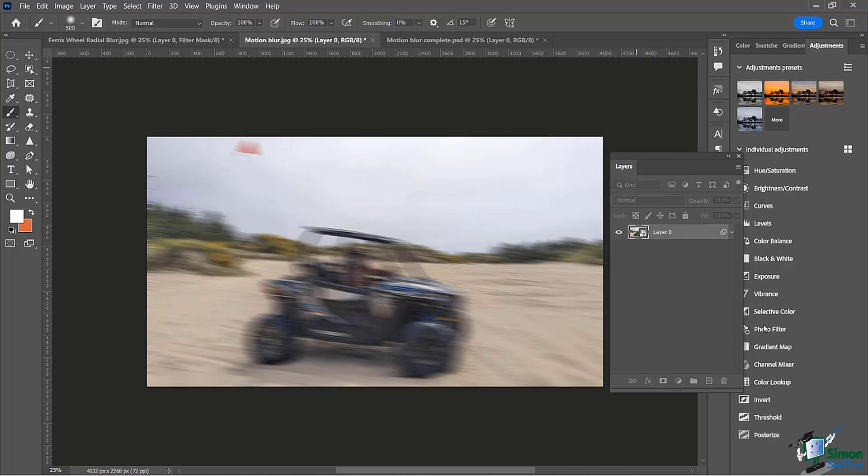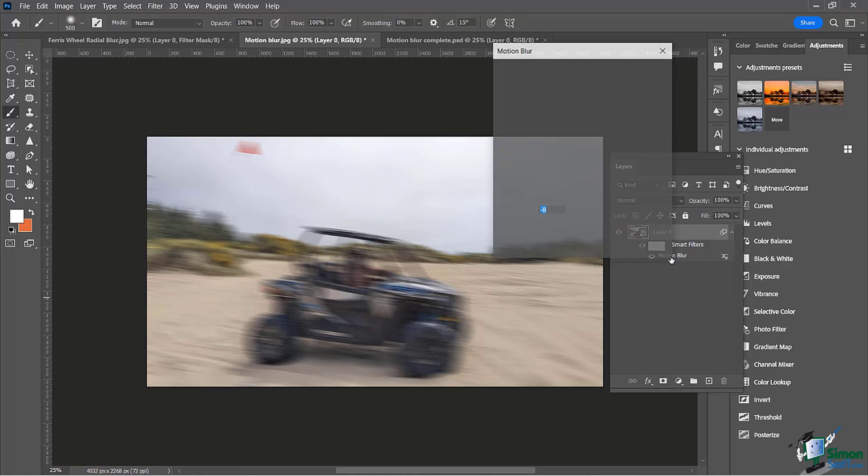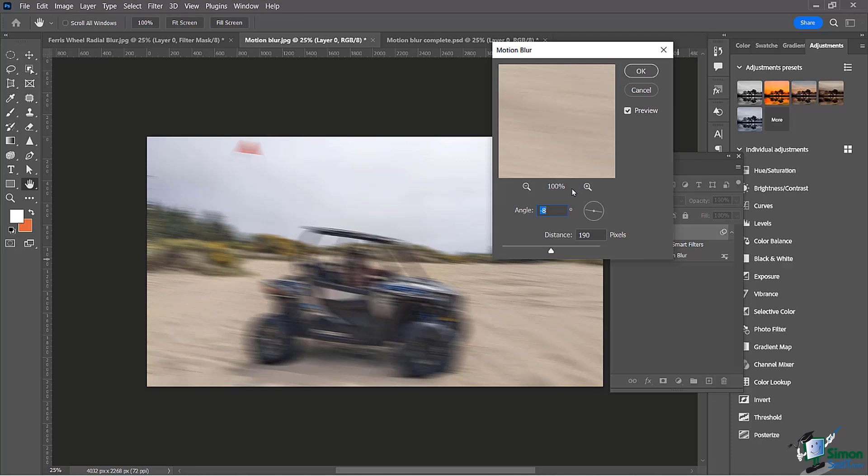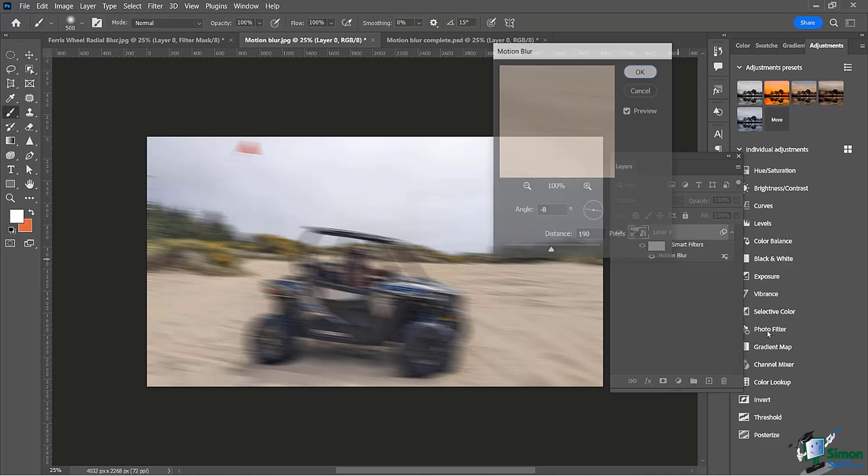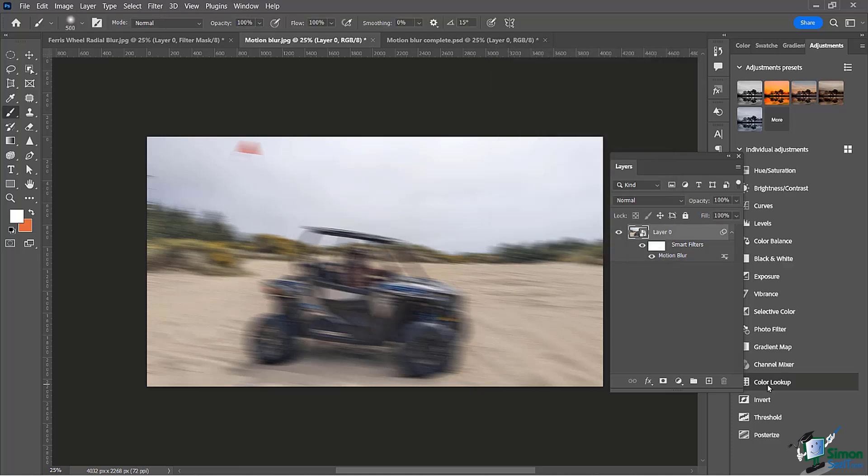Because we made this into a smart object, we can very easily come back anytime and adjust this. I can double click back on this motion blur and I always have the option to address this again and make any modifications to it.